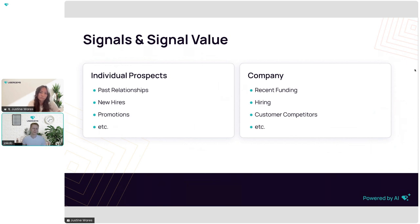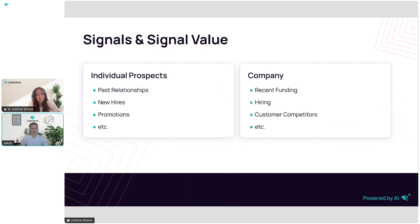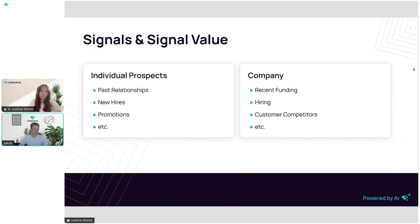When we talk about signals, we differentiate between signals of individual prospects — including past relationships, new hires, promotions, and social media posts — and company-specific signals such as recent funding, hiring activity, or whether competitors are already our customers.